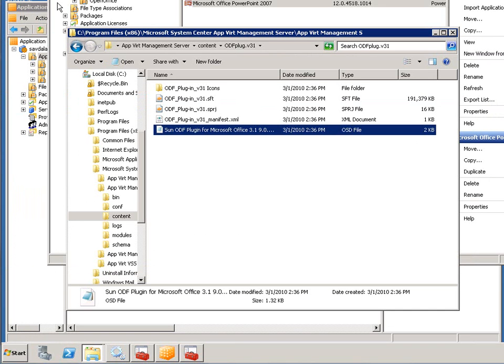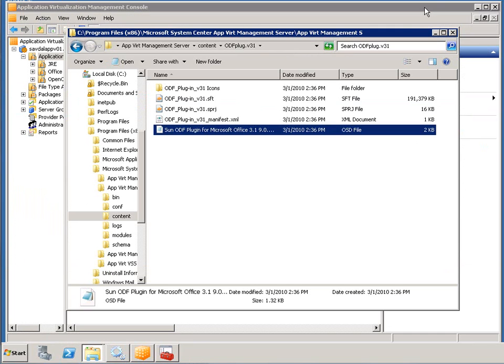So now that it's done, I've created a dependency between Word and it has a dependency on the Sun ODF plugin.